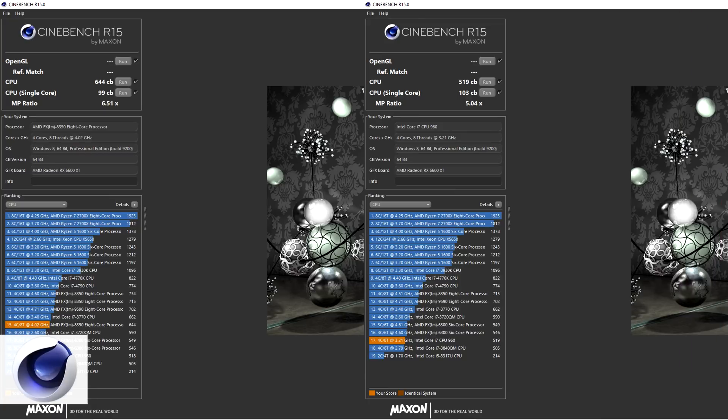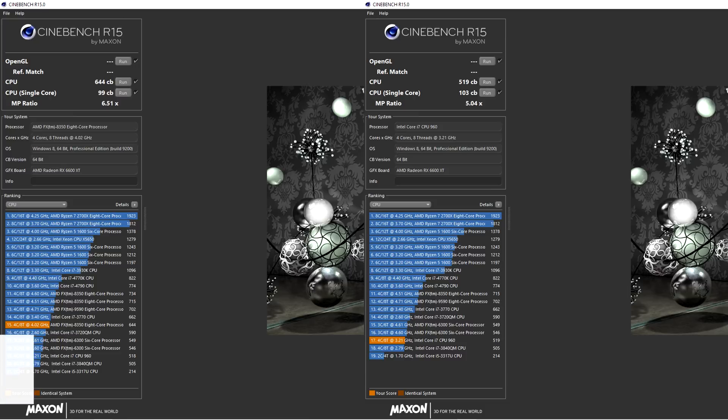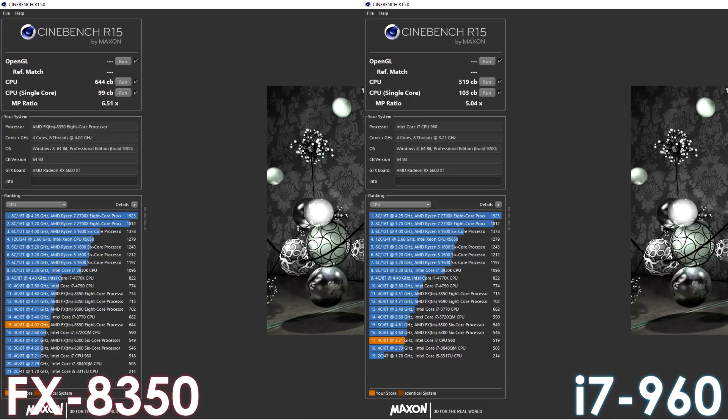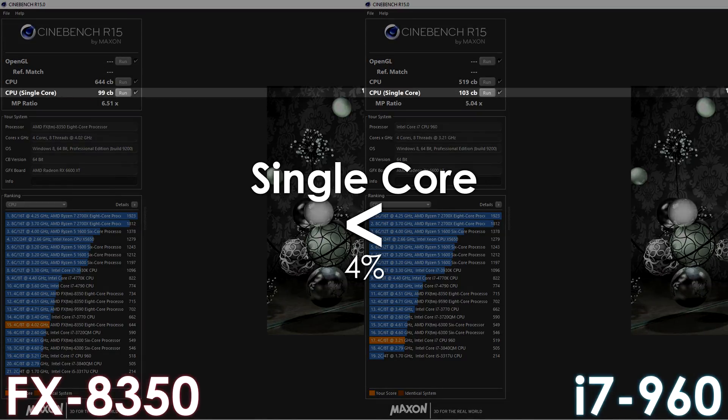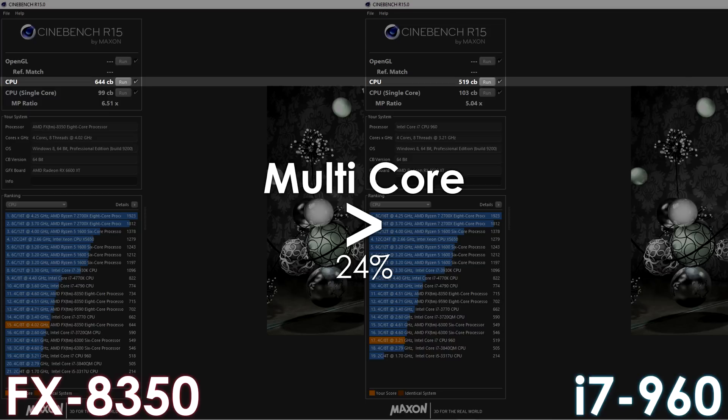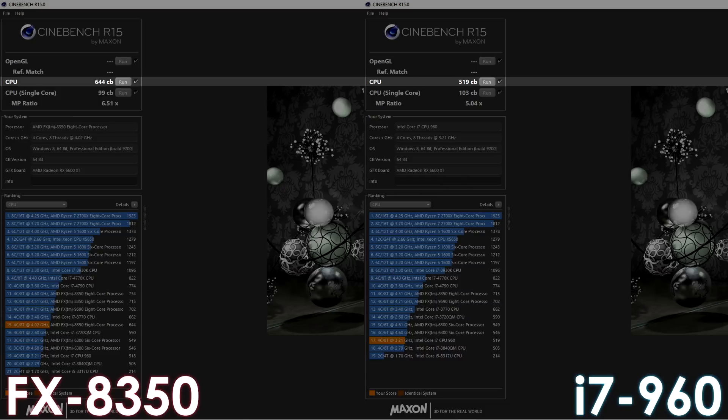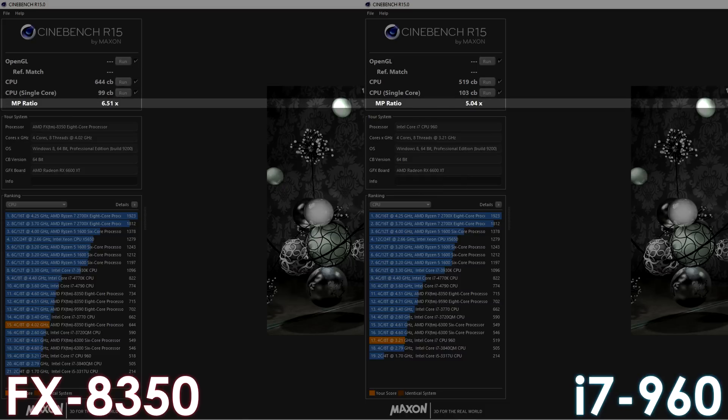Alrighty, let's begin with stock results, and let's have a quick look at how these CPUs stack up against each other in software. Kicking things off, we have Cinebench R15, where the i7-960 takes the lead when it comes to single-core by 4%, though the FX8350 is better when it comes to multi-core performance by 24%. I'd like you to pay attention to the multiplier ratio of each CPU. As you can see, for the 8350, it's 6.5, while the i7-960 only has a 5x ratio.